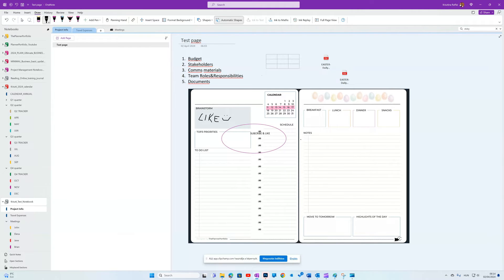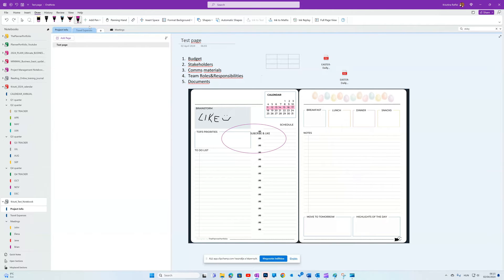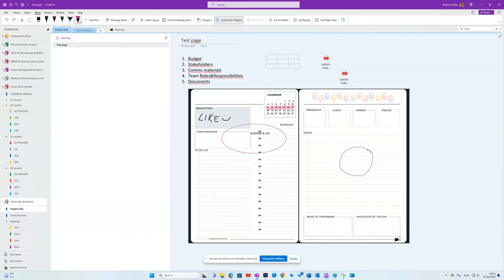If I want to create a few standard shapes, I never do that freehand but rather select the automatic shapes option on the Draw tab. Now you can see why. When I click on automatic shapes and do the same, it will be so much more acceptable.